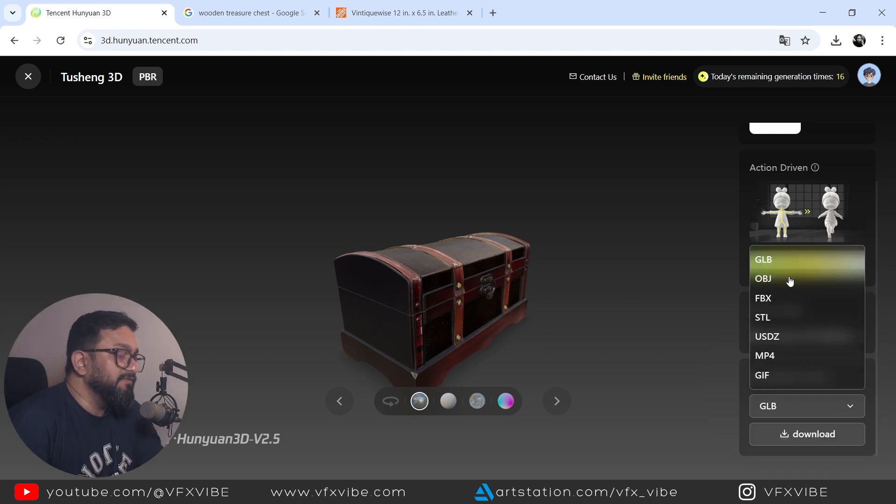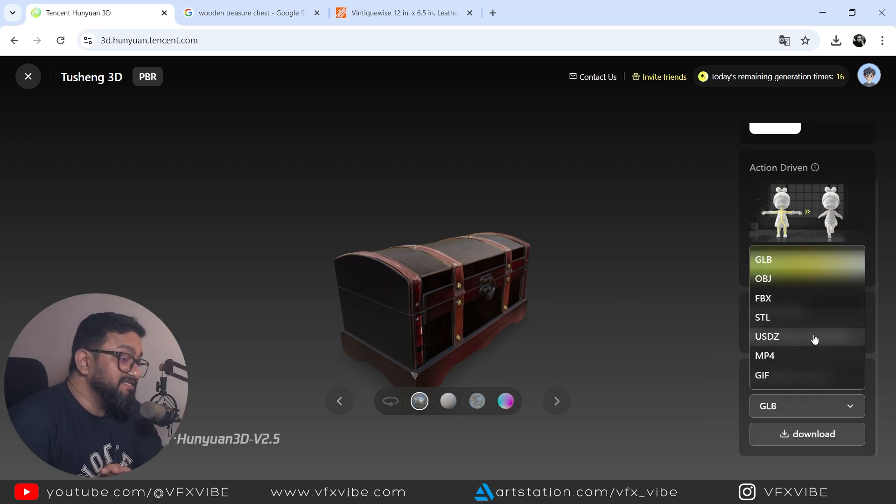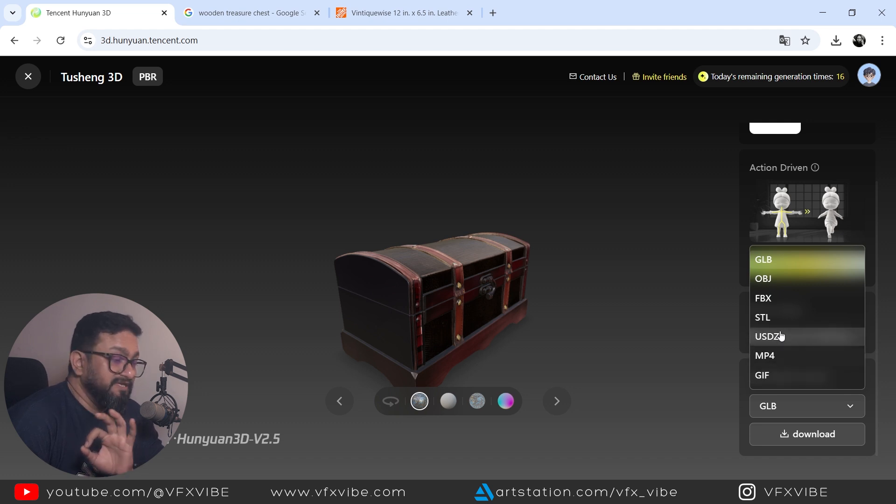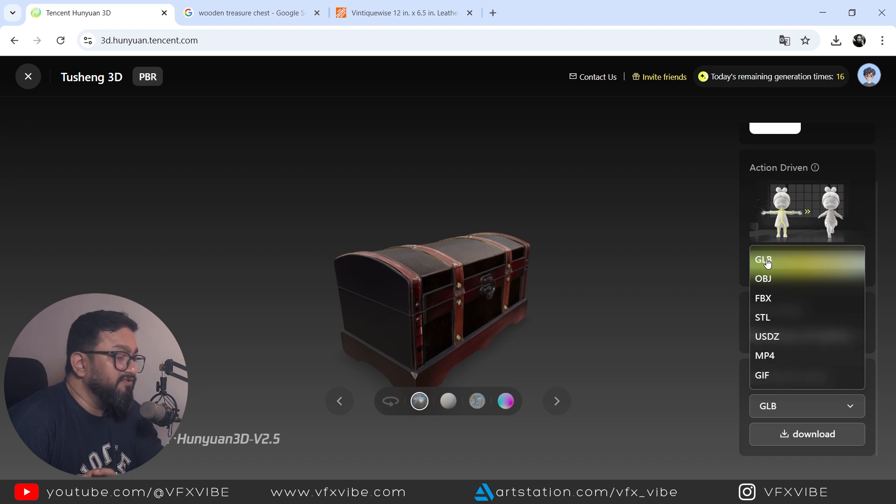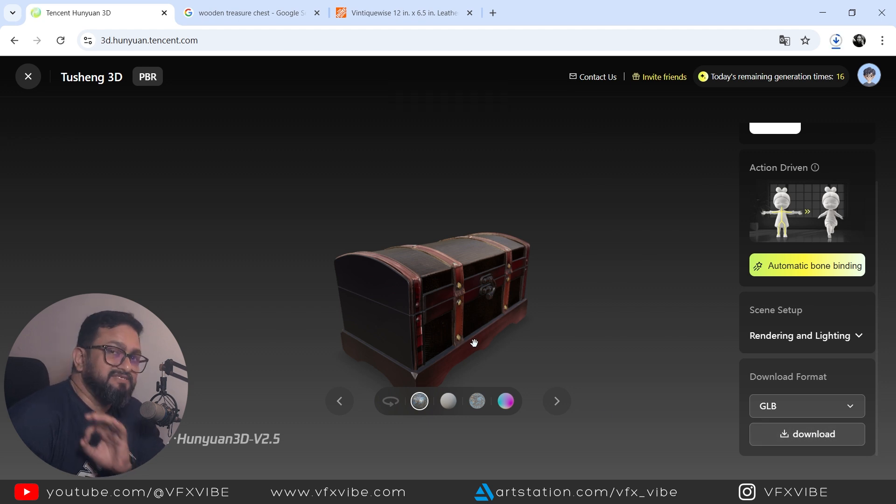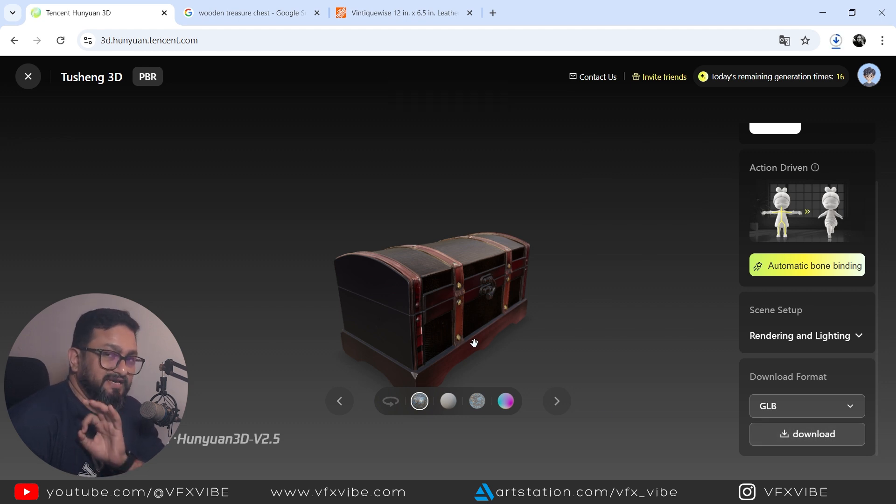You can download it in GLB, OBJ, FBX, STL, USDZ, MP4, GIF. You can export it whatever you want. I'm going to select GLB and I'm going to download and let's jump to Unreal Engine.